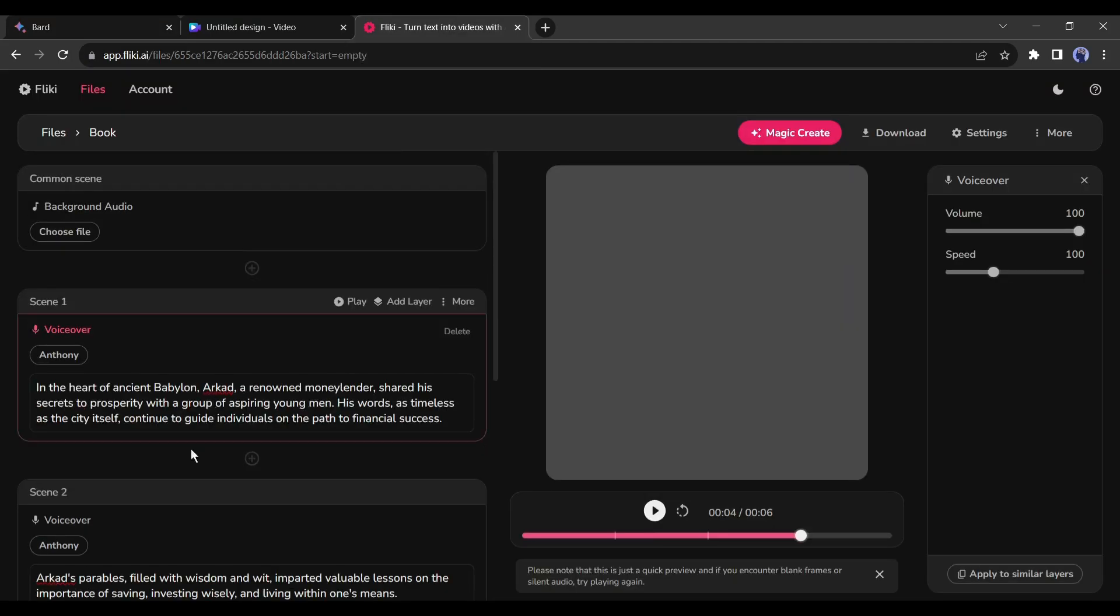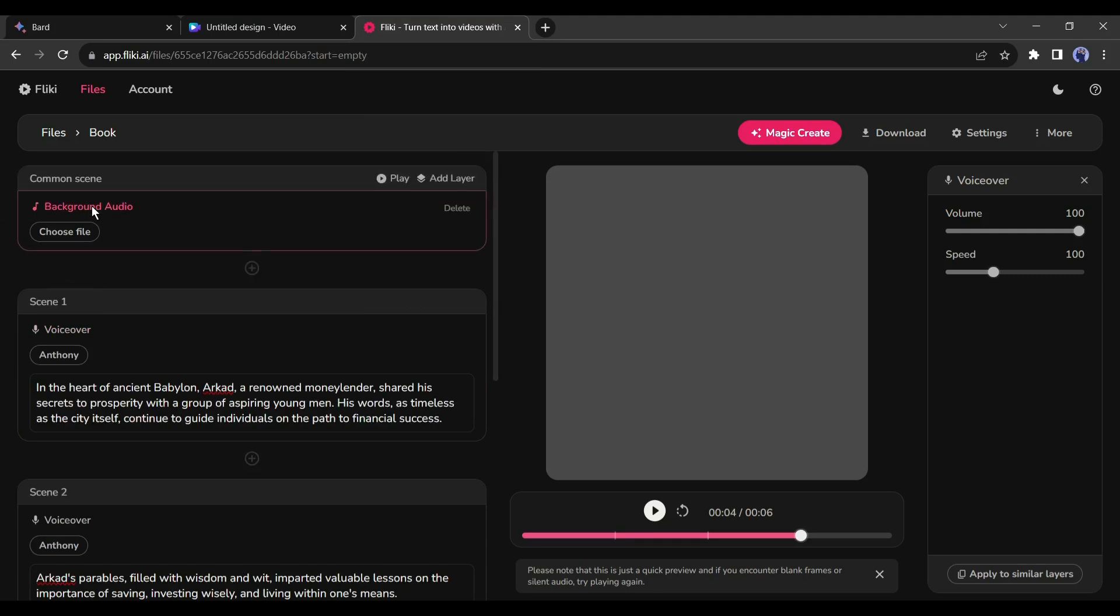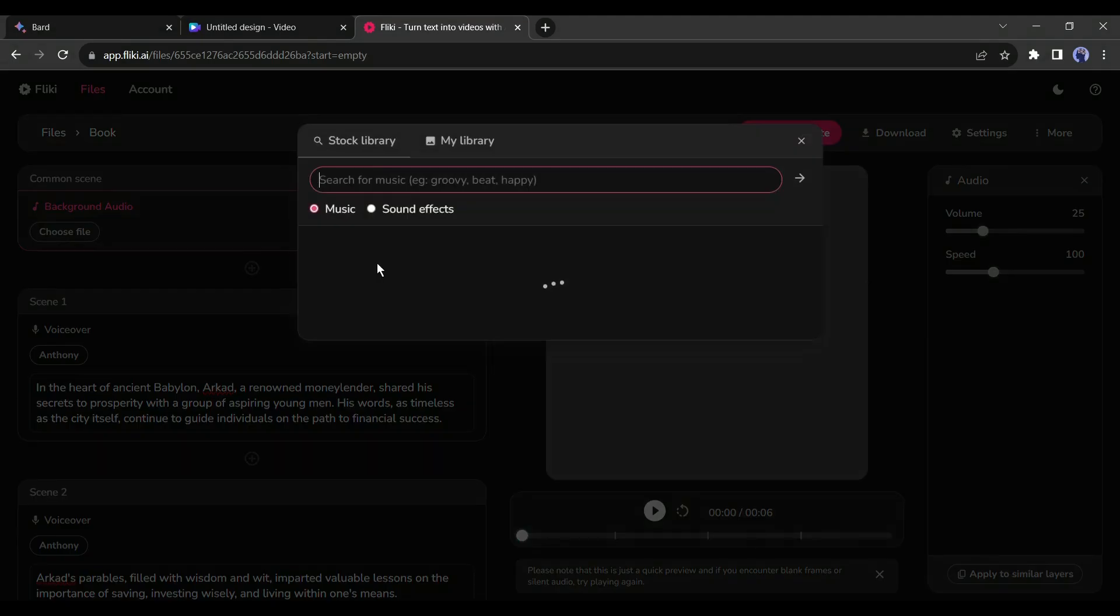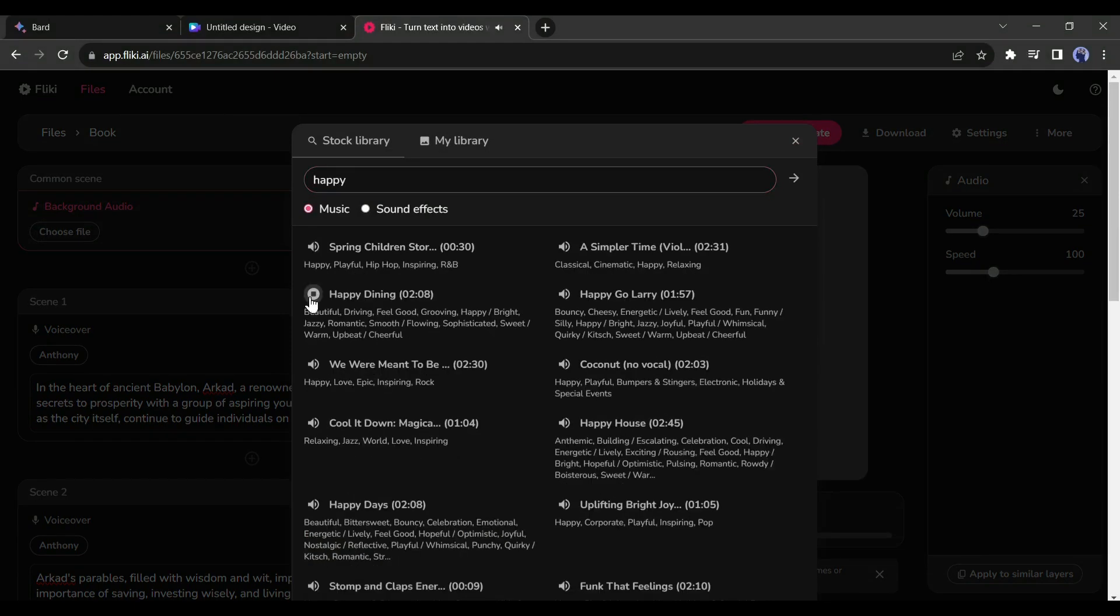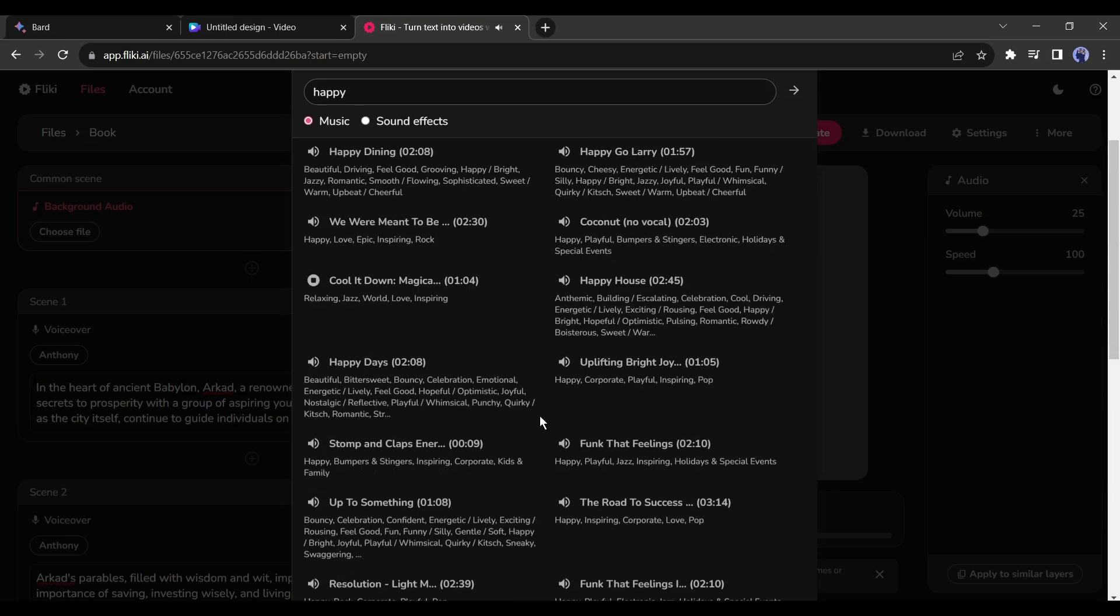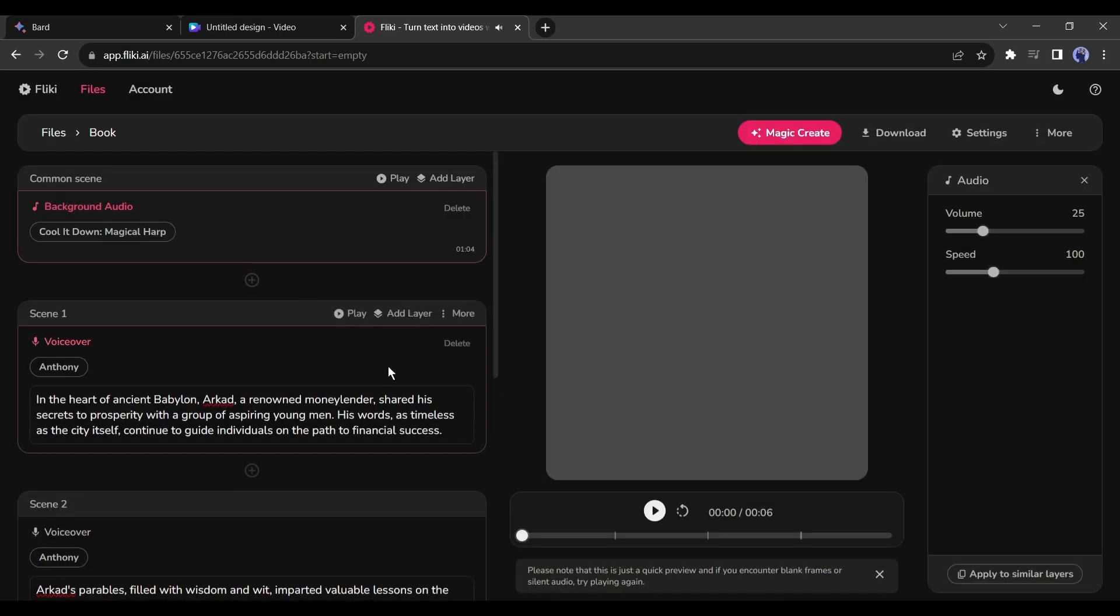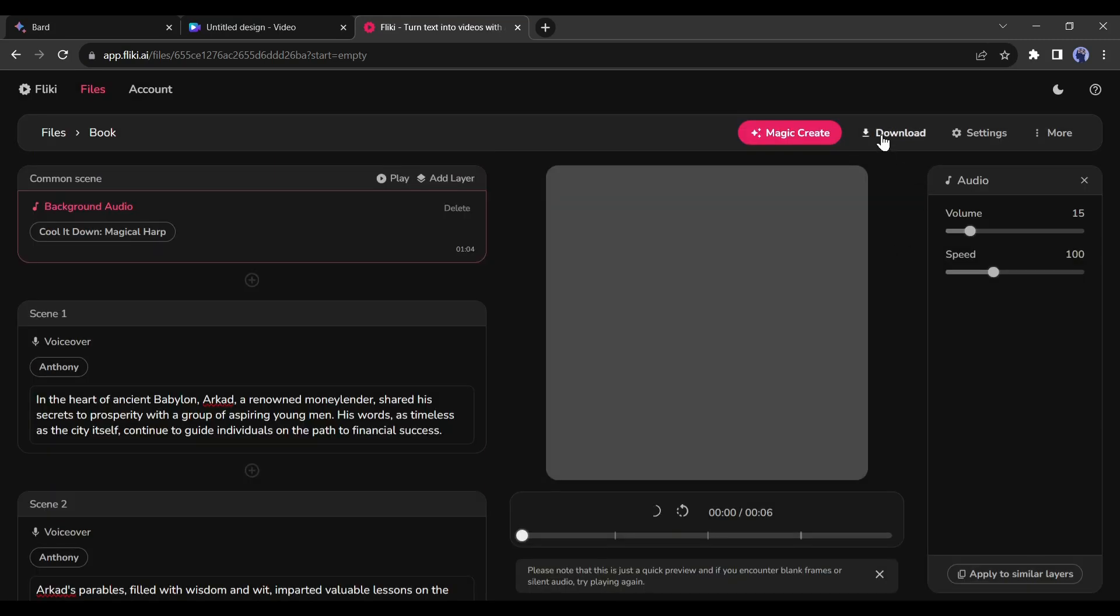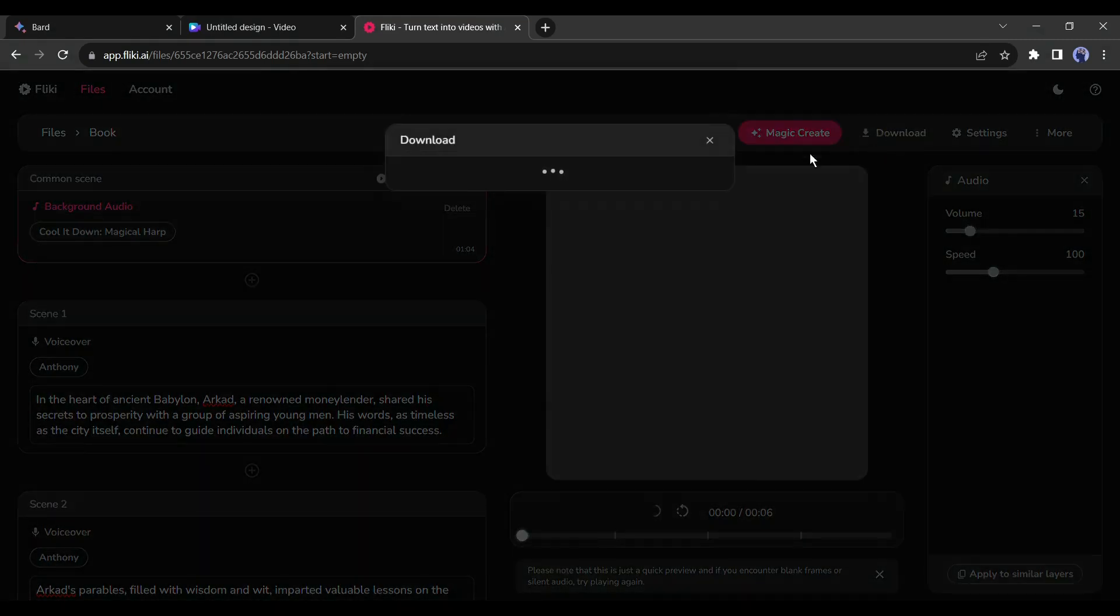Alright, after completing the process, come back to the common scene and click on Choose File. Here we will select background music for our video. Select appropriate background music. Now we are done, click on the download button from here.